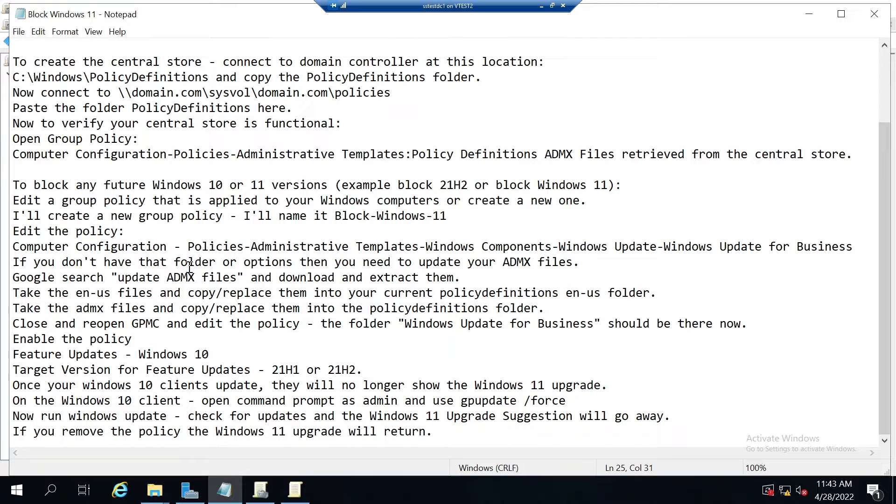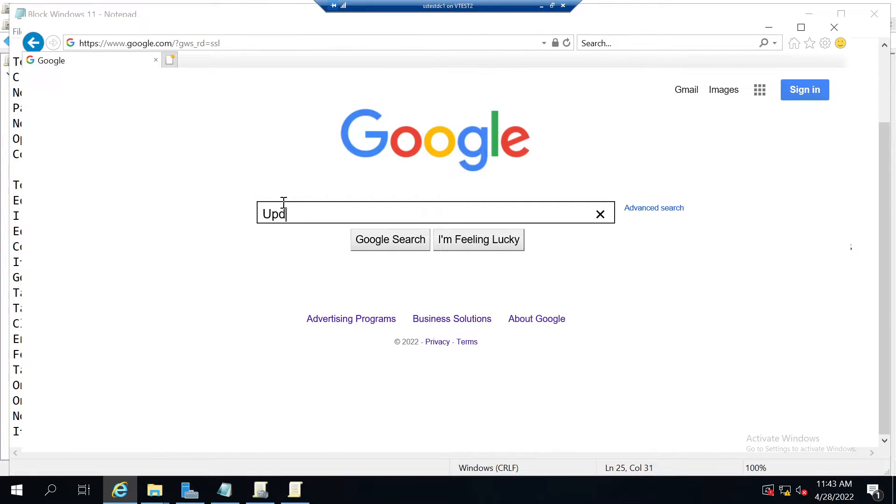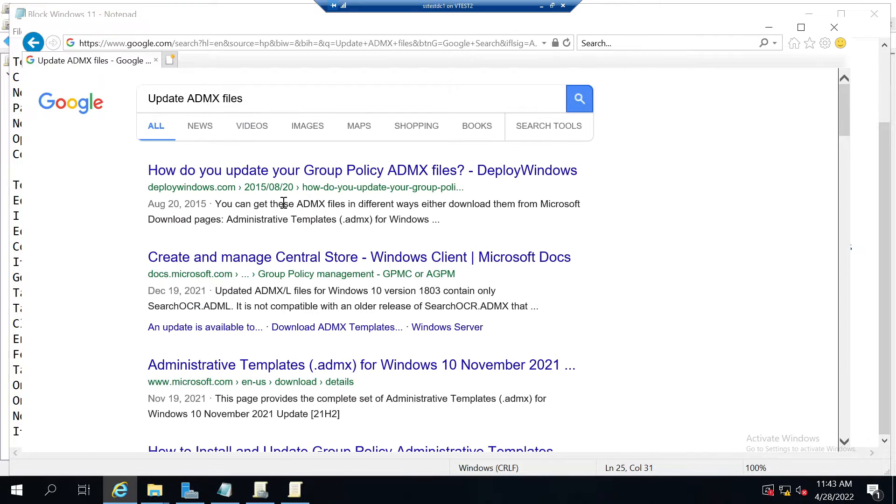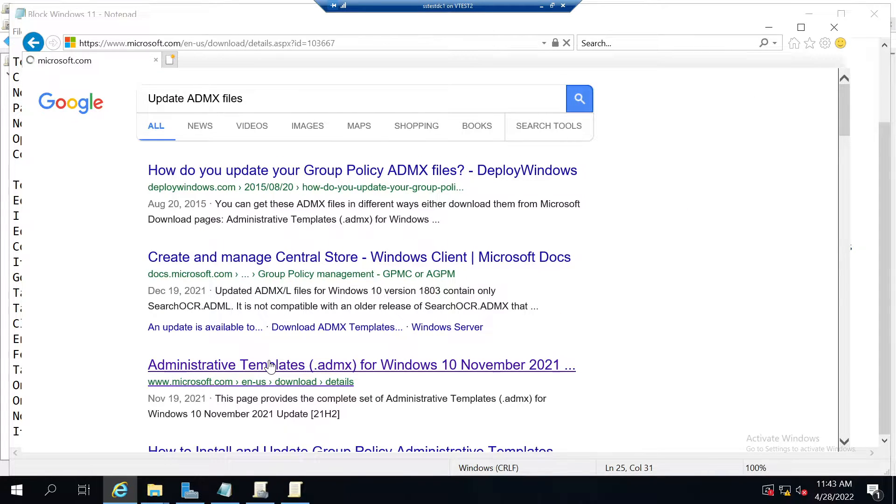If you need to upgrade them, what you need to do is Google search for update ADMX files and download the latest version.